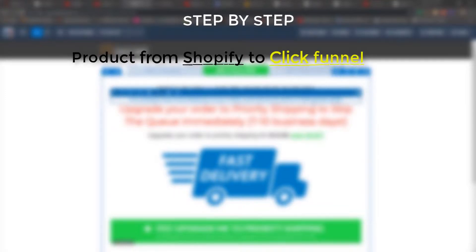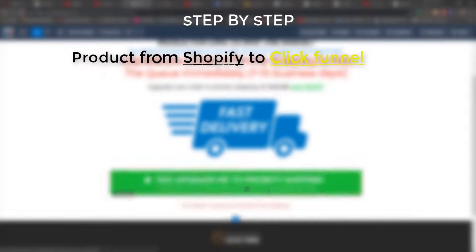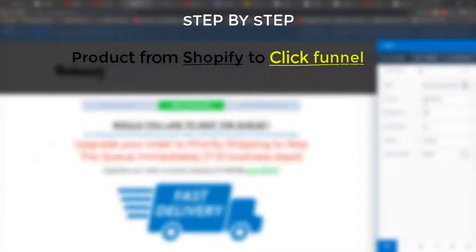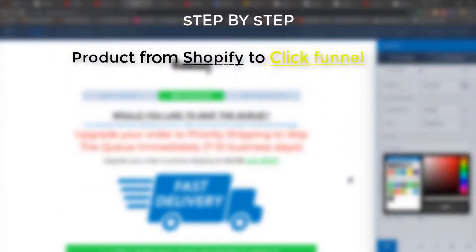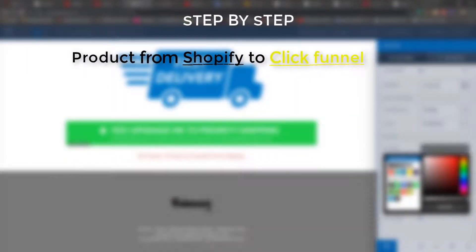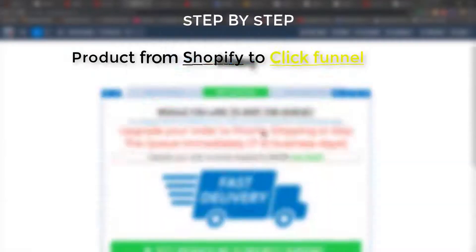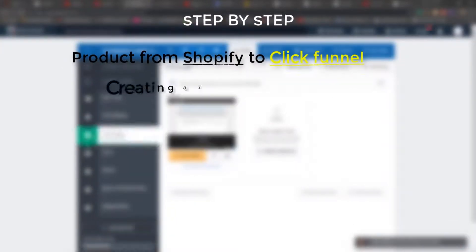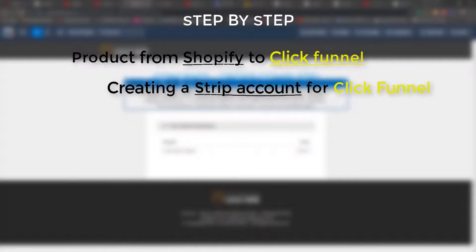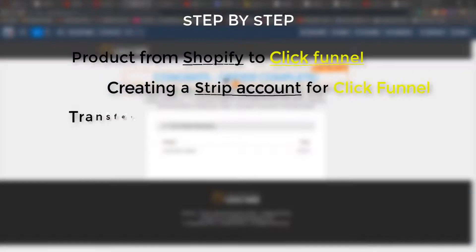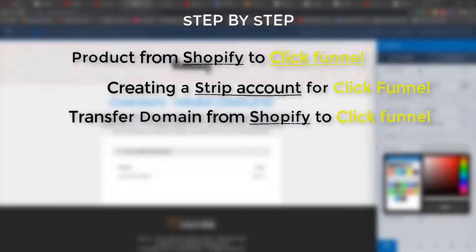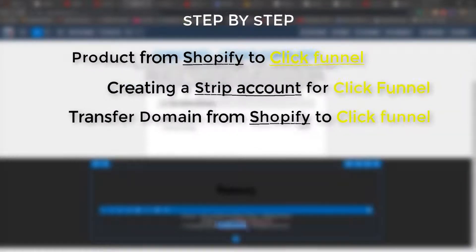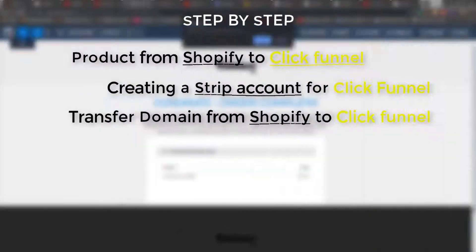In this tutorial we're going to go step by step on how to transfer a product from Shopify to ClickFunnels. There's a series of processes to go through, so we'll cover literally every step: how to set up a funnel in ClickFunnels for a product, how to add a Stripe account for payments, and how to transfer your domain from Shopify to ClickFunnels — which is really about creating a subdomain in Shopify and redirecting the funnel from your Shopify domain.